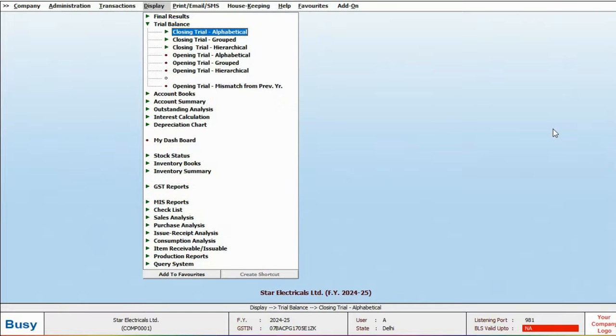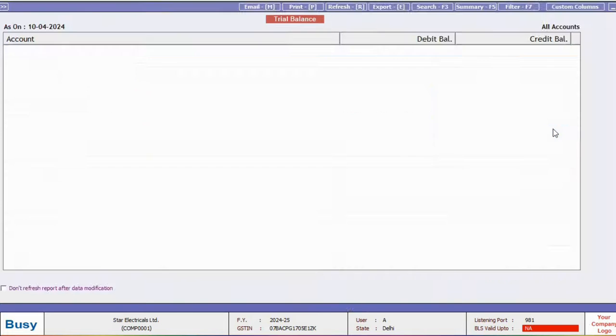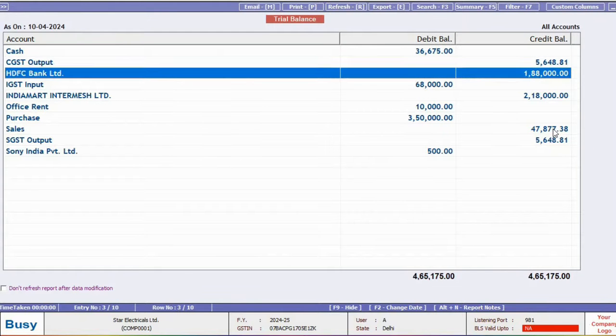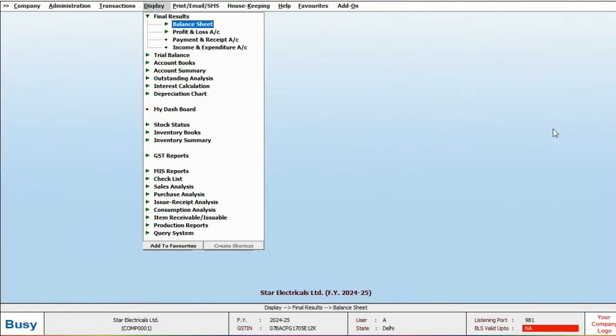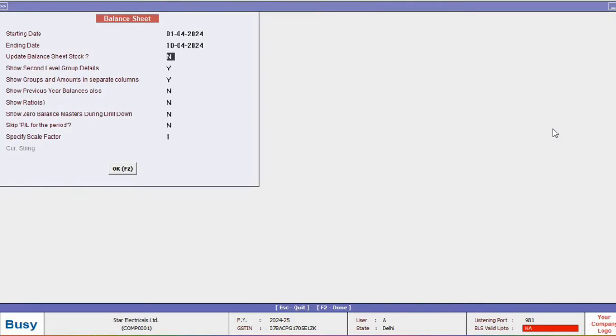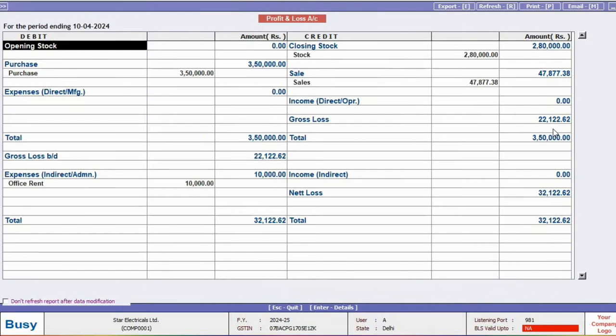Next, let's open the trial balance to view all accounts with their closing balances. Here, you can check the accuracy of your books. Then, for the balance sheet, go to final result configuration. Click on balance sheet, and from there, you can also view the profit and loss statement.